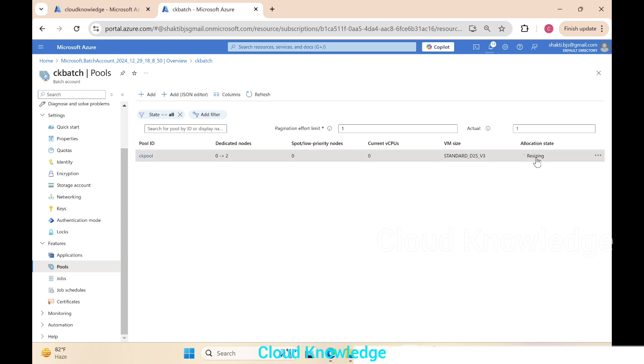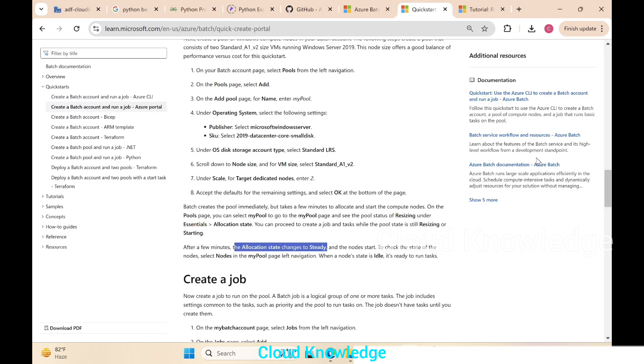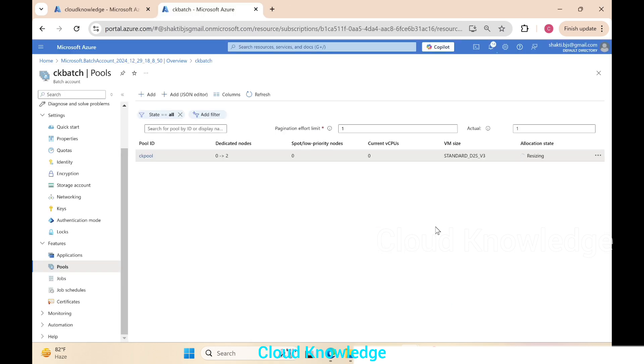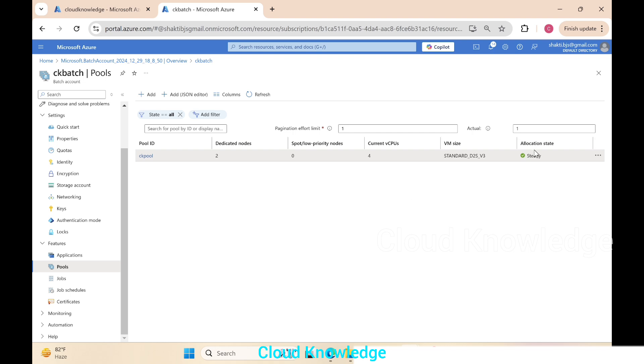In the VM size, the VM which we selected during creation of the pool is showing up. Click on refresh. It shows here now as steady and there are no other messages. That means our VM is now steady and jobs can be created.